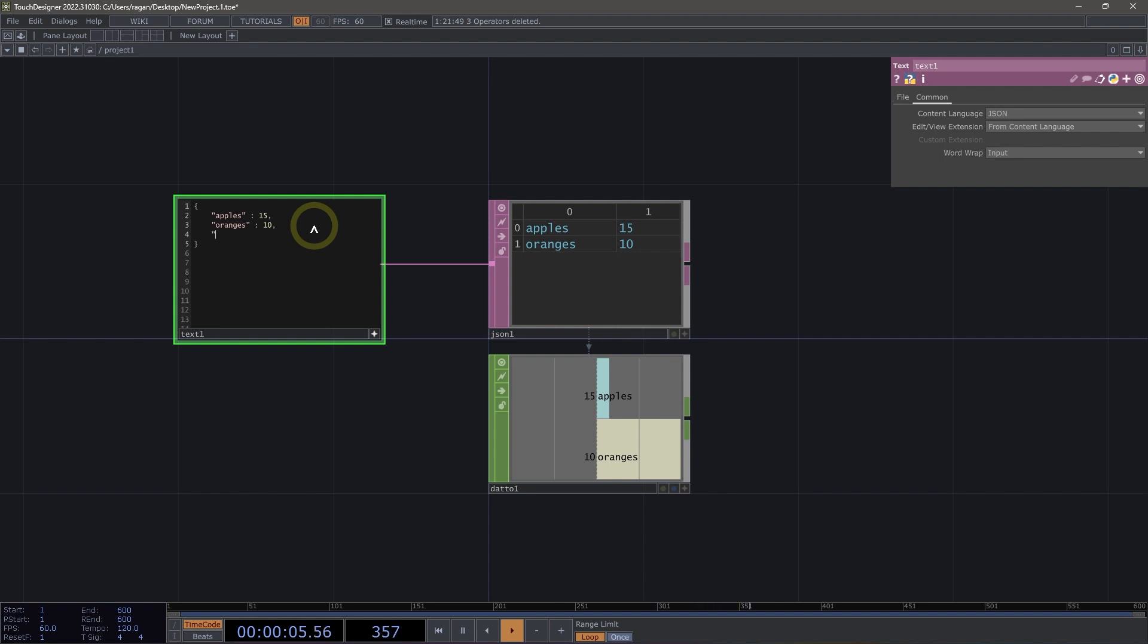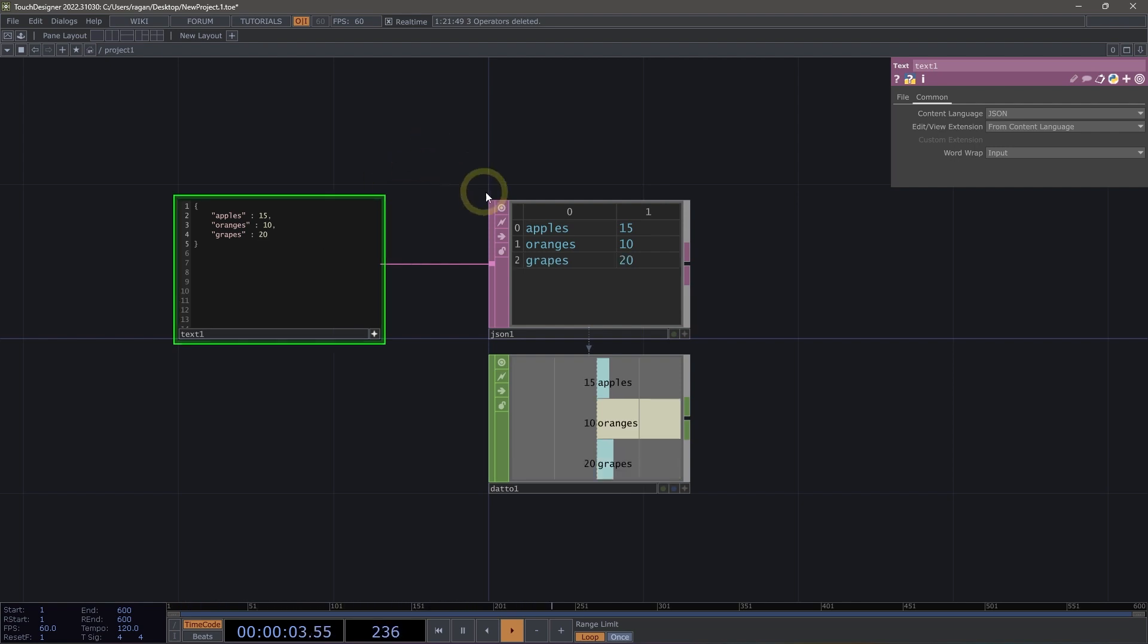In fact, if we were to add another key here, maybe we have grapes, and let's say that we've got 20 of those, we can see that we add another line to our table, and then we also add that right to our chop right away.